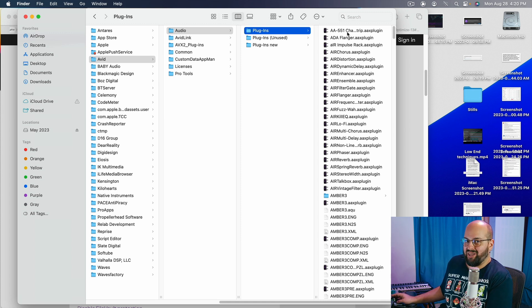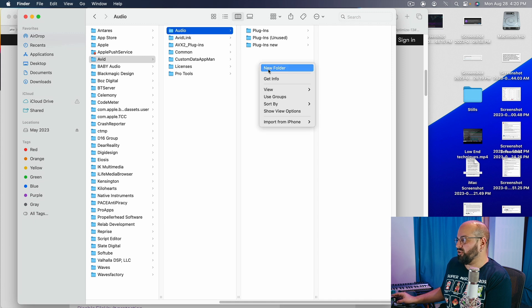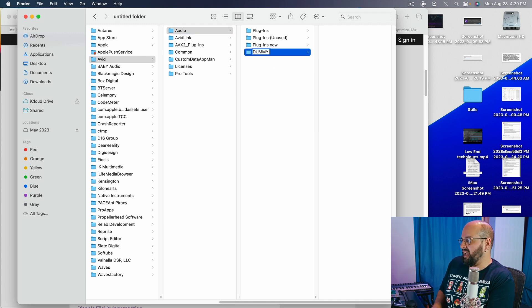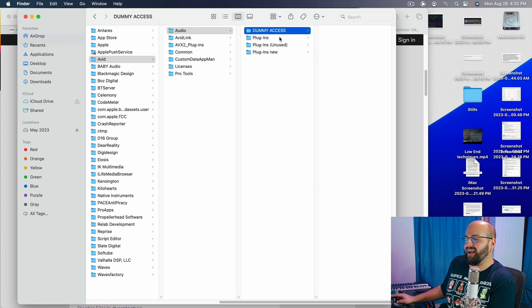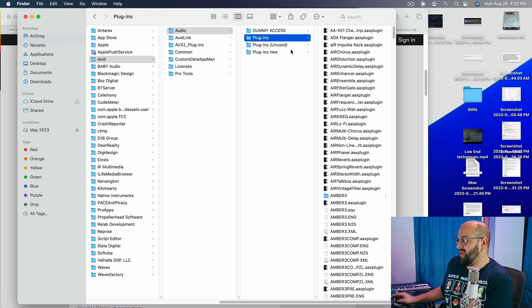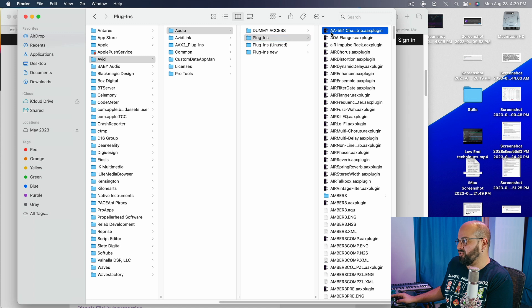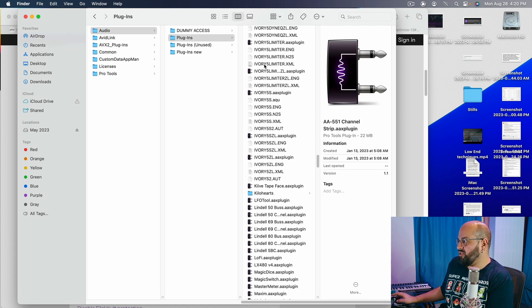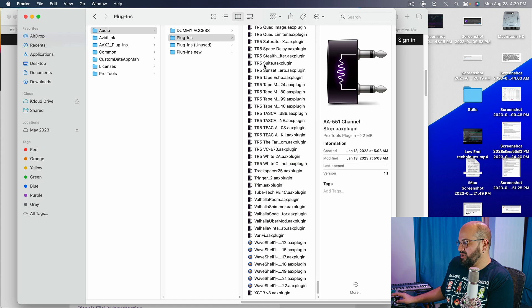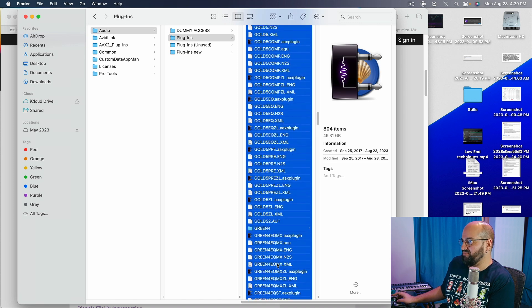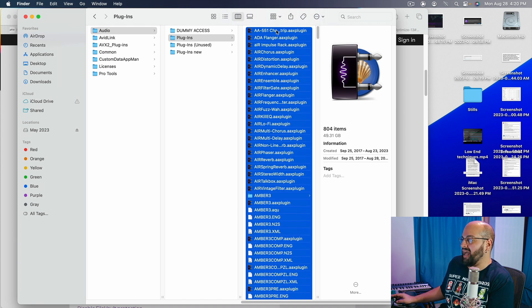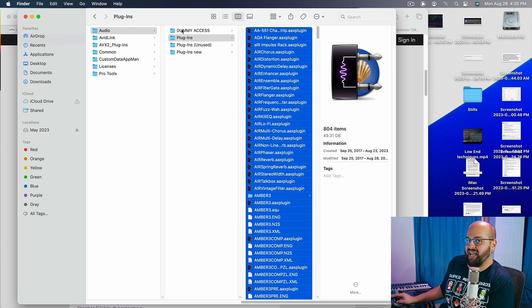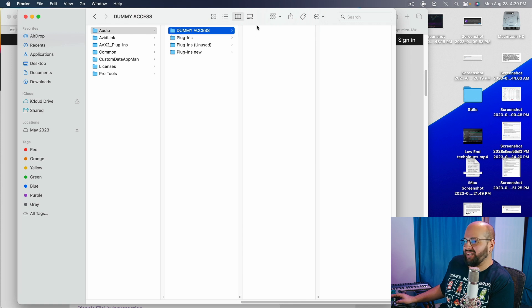In order to plug-in cycle we are going to create a new folder. I am going to call this dummy access or something like that. It is something that Pro Tools is not going to read. I go into my main plug-in folder and I am going to scroll all the way down, hold down shift and select everything in this folder. I am then going to pull everything from this folder into the dummy access folder.